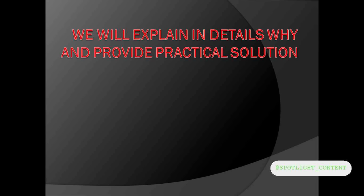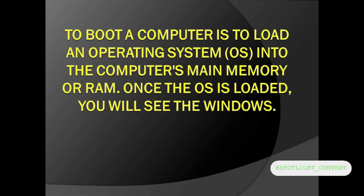To boot a computer is to load an operating system into the computer memory, which is the RAM. Once the OS is loaded, then the Windows comes up.